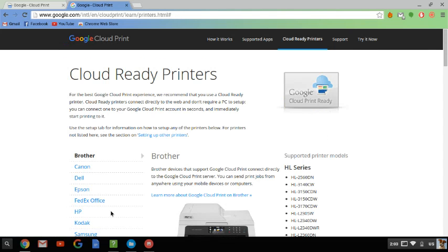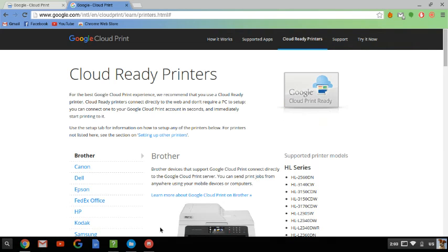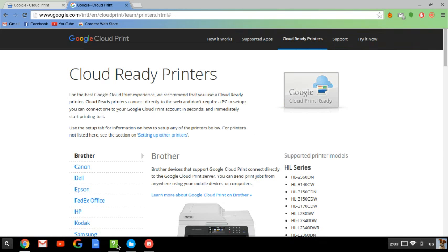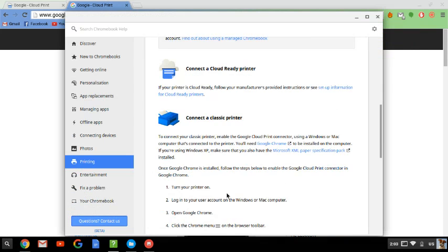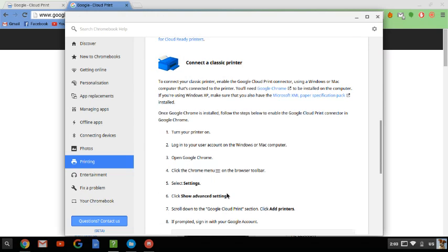Then you just click which one is yours and then you'll get what to do. It'll show you all in the Get Help thing over here, like turn on your printer, log into your user account. Yeah, it shows all that stuff.